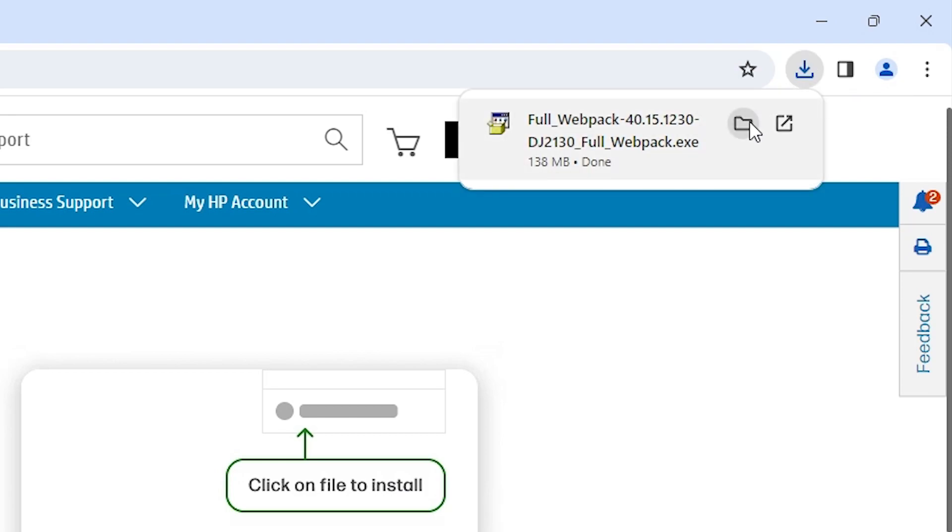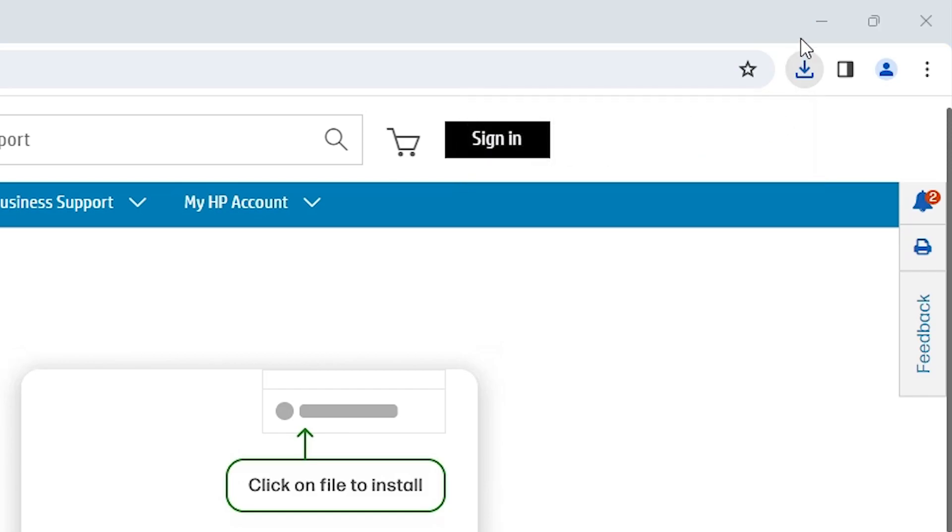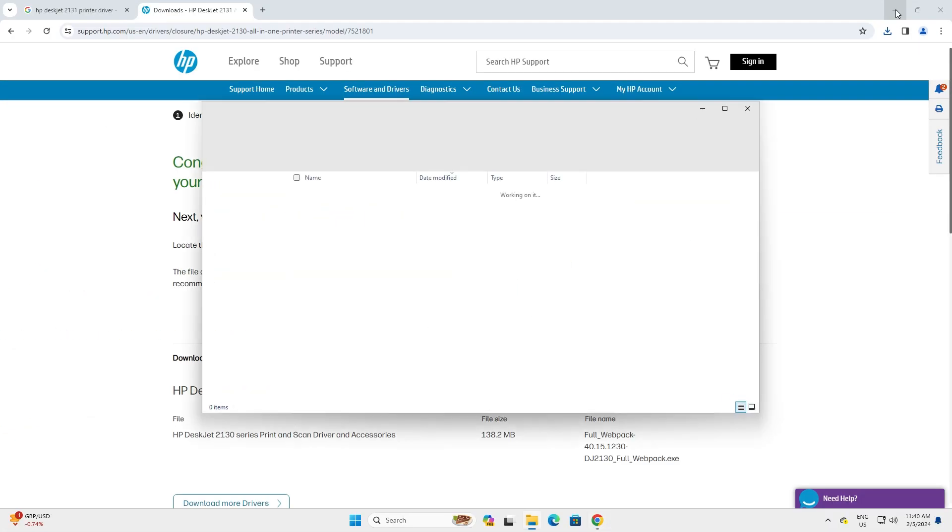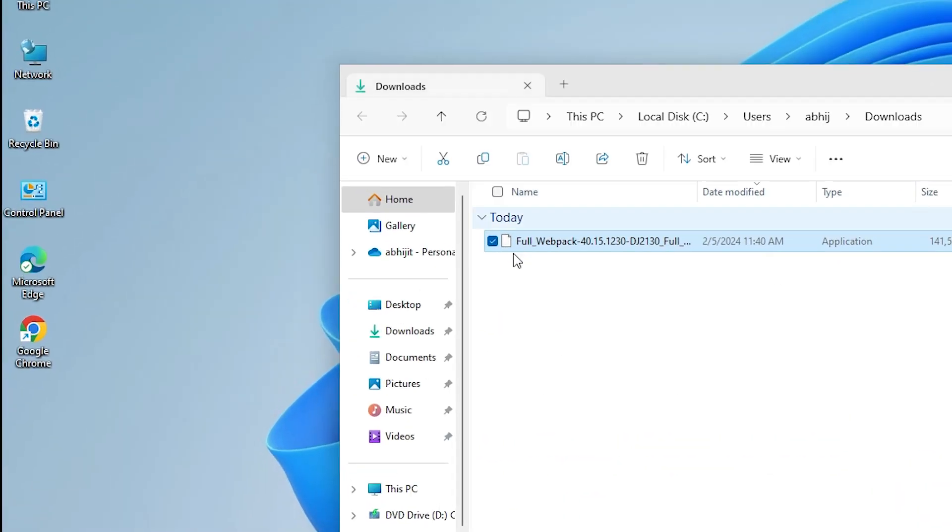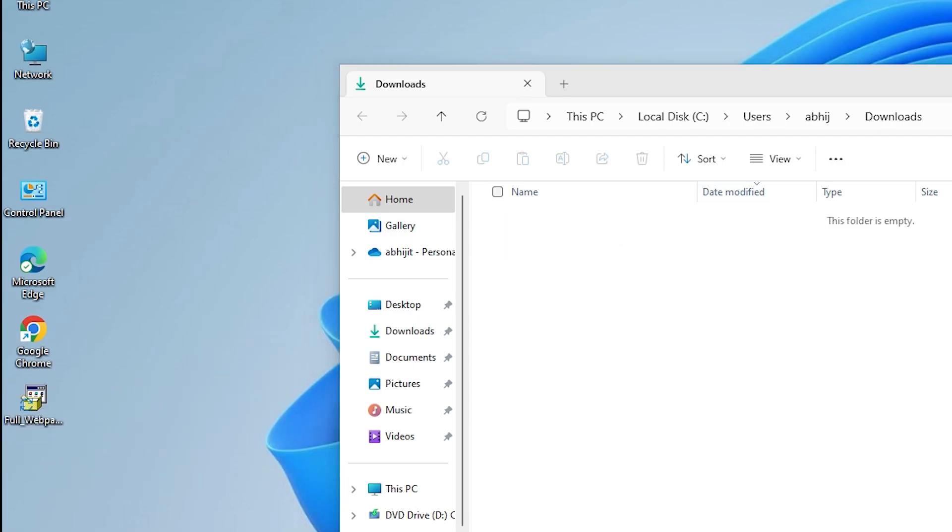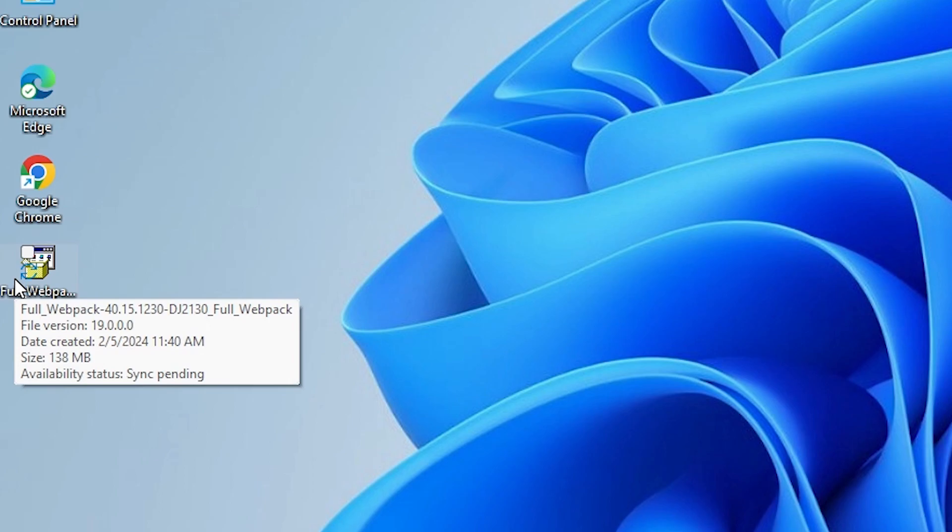Go to the downloads. Here we find show in folder. Click on show in folder. Minimize our website. Here we find our setup file. Drag this setup file to desktop. Close it. Here is our setup file.